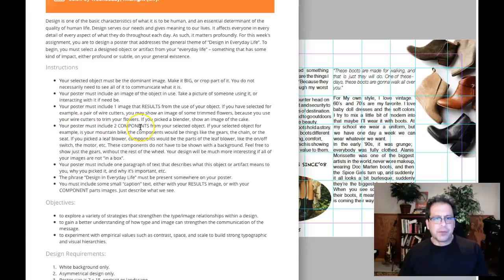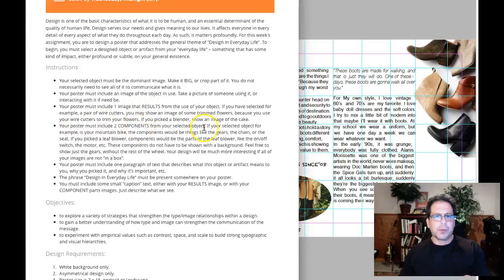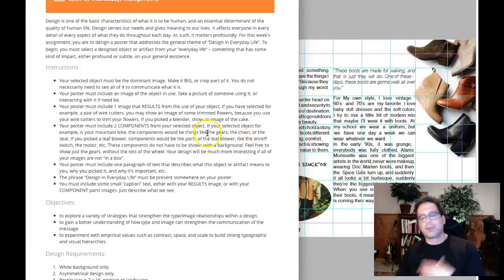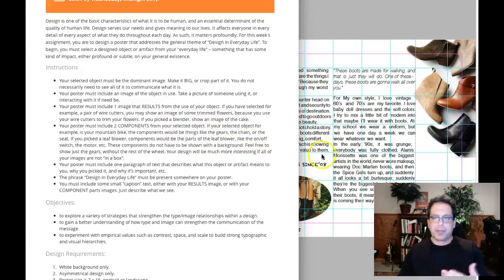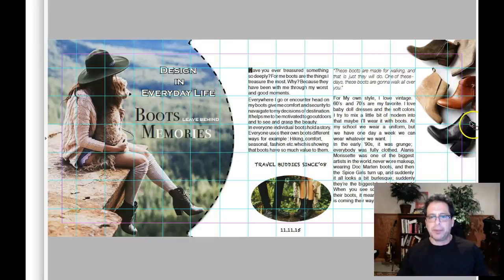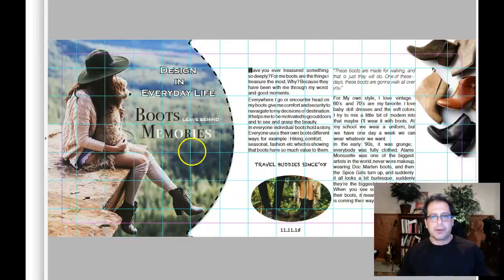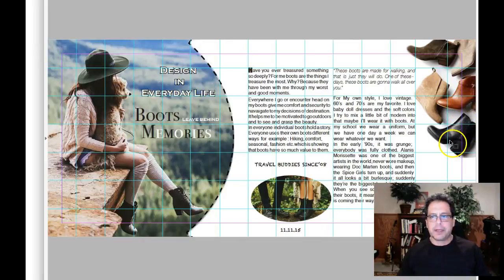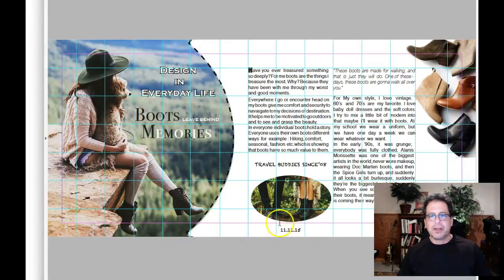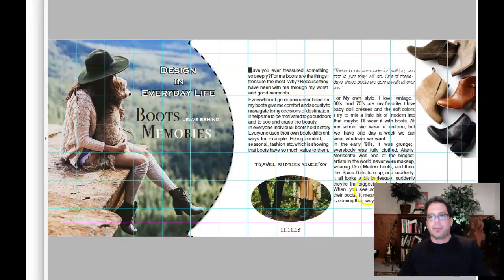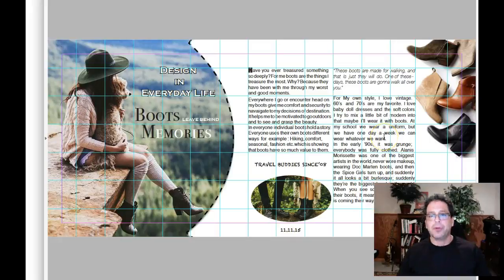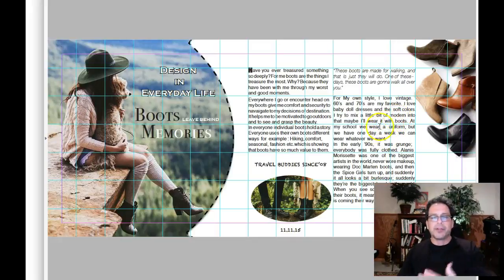Poster must include two components of your selected object. For example, as a mountain bike, the components would be like the gears and blah, blah, blah. So we don't have any components here. We have boots, boots, and outdoor boots. So in other words, we don't have like the heel or the zipper or the buckle or something that would indicate a component of the boot. I think there's plenty of really super interesting parts of boots. I'm a boot guy, so I can appreciate this piece.